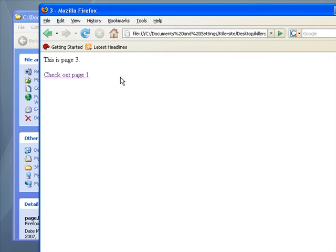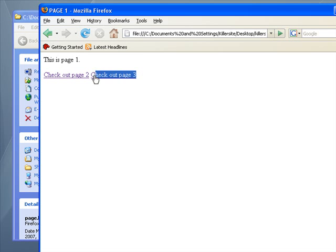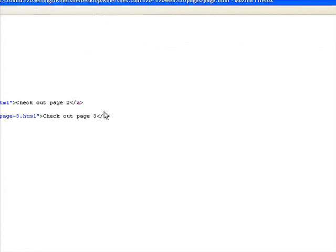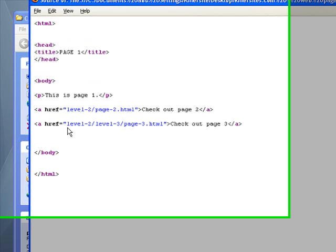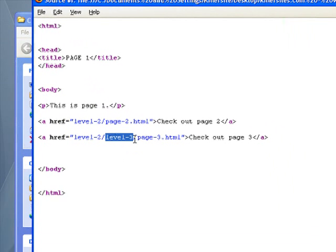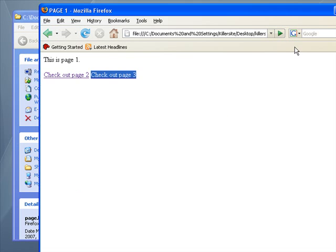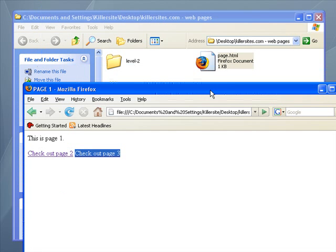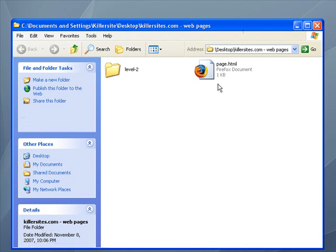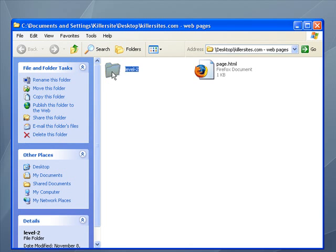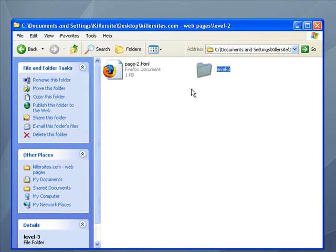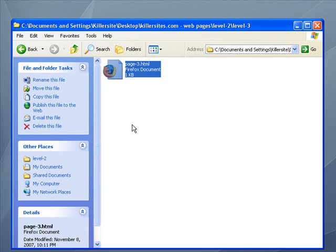It works. Why? Because the path to page three was specifically specified in the link. As we saw, we can go view page source. We go to level two folder, then level three, and here you go. So if you ever find yourself with that annoying error message, and you can't figure out why, it's either because your page names are wrong in your links, or you're not specifying the proper path to your particular file.